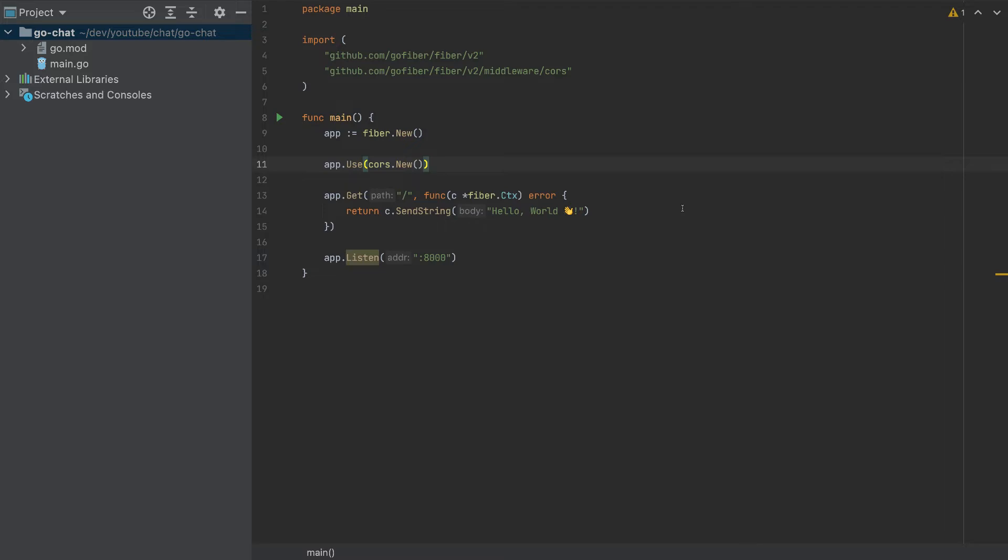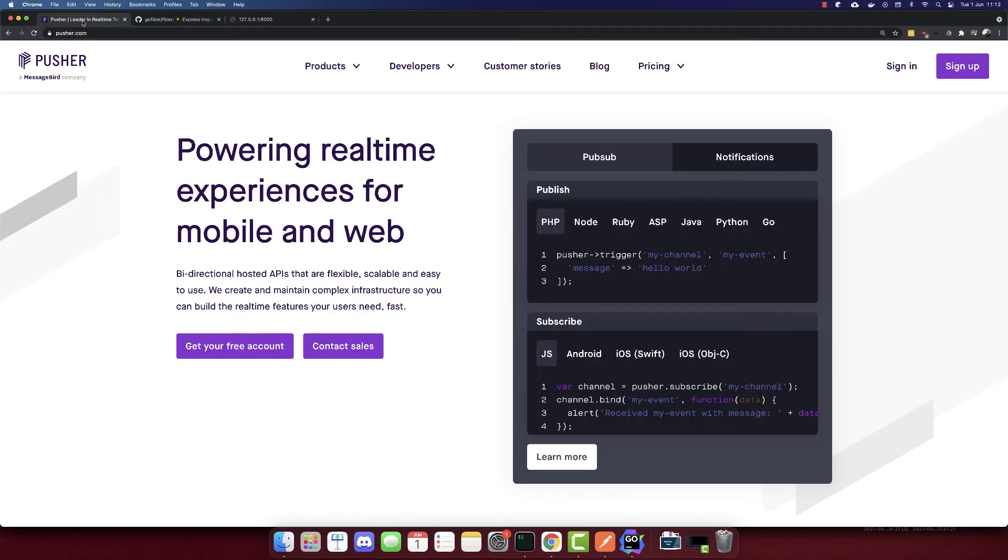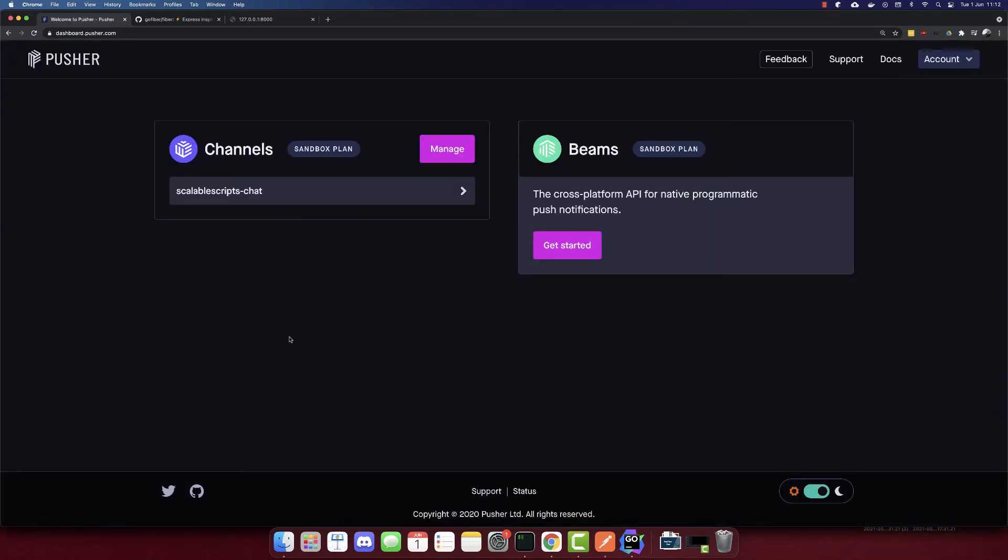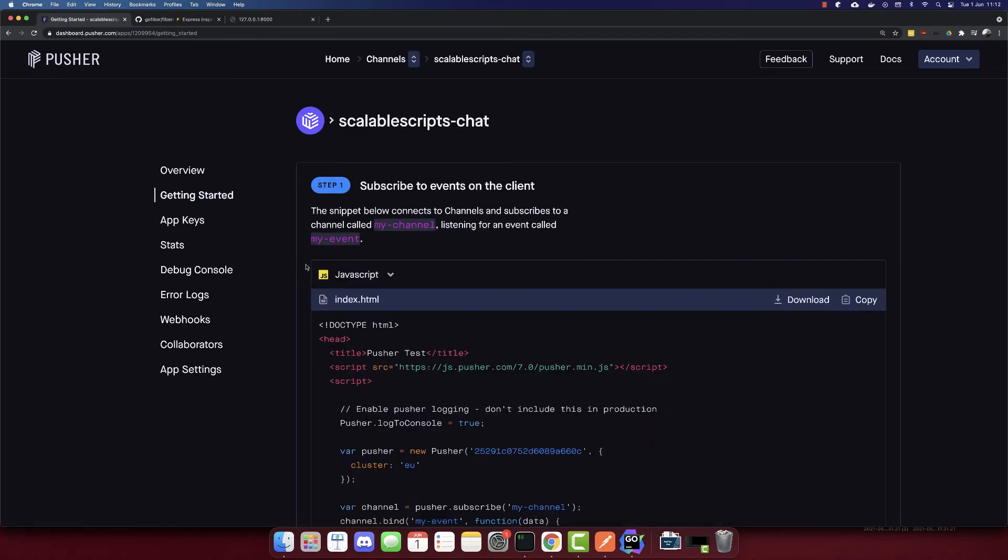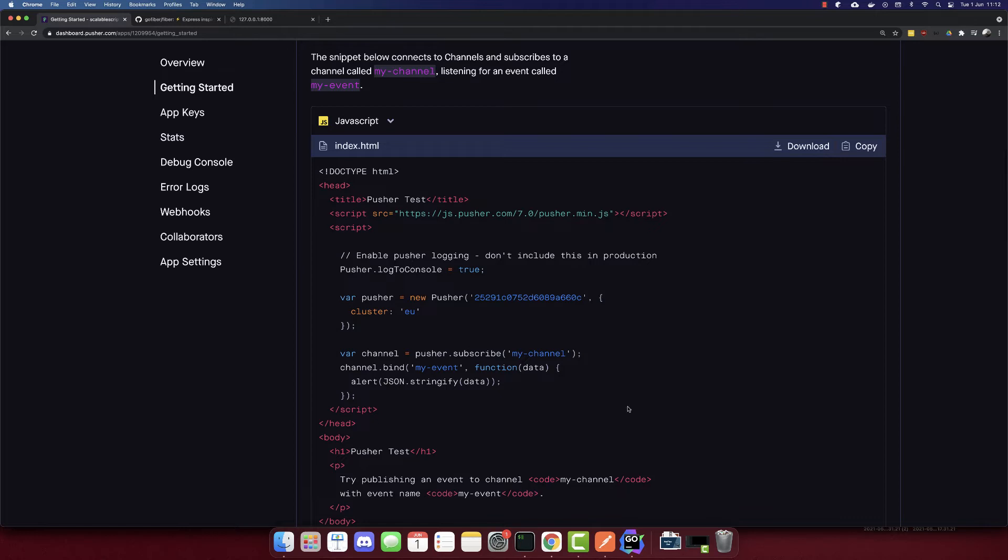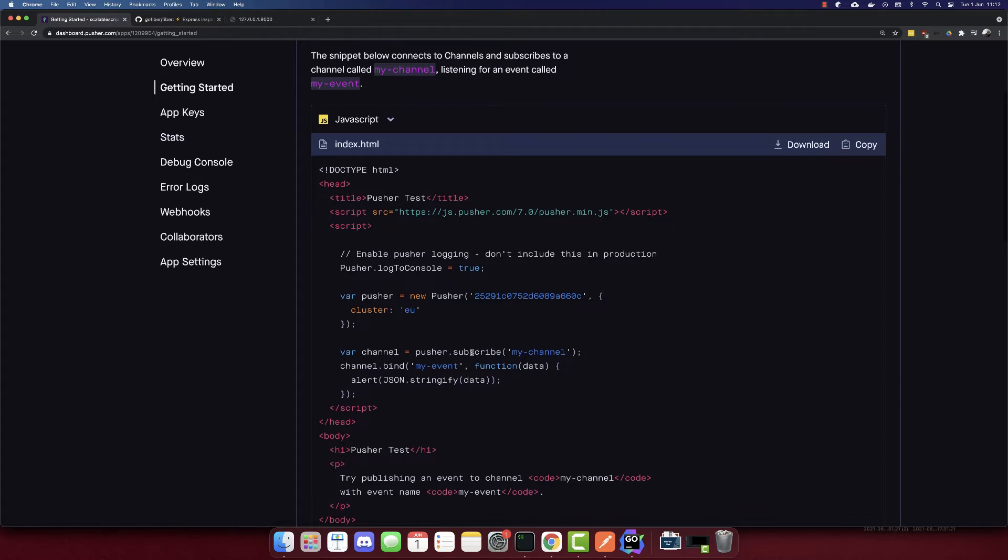Now, we want to connect with Pusher in order to send events. So go to pusher.com. And here I will sign in. So this is my free account. I created the channel here in the sandbox plan, which is free. I'll go to my channel and let's go to getting started.